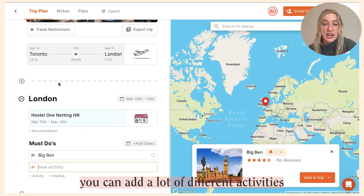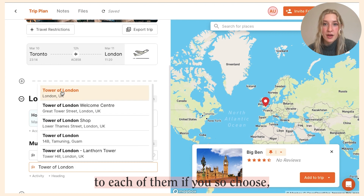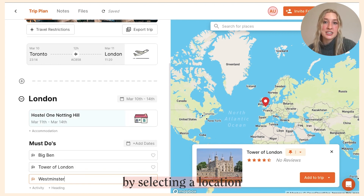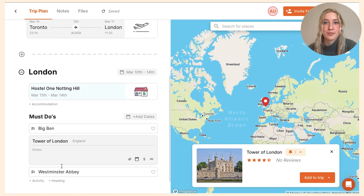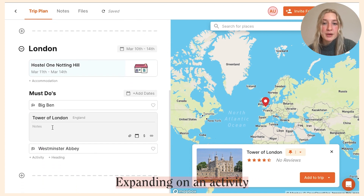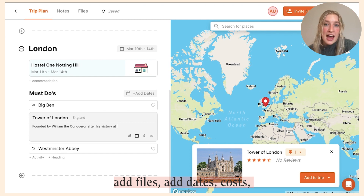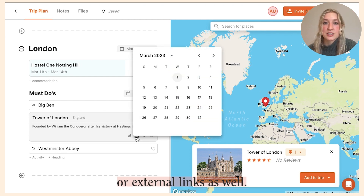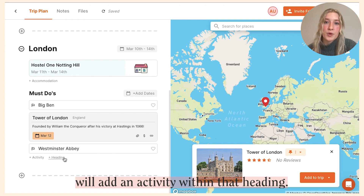Within headings you can add a lot of different activities and attach specific locations to each of them if you so choose, by selecting a location from the pop-up or drop-down menu. Expanding on an activity will allow you to type in notes, add files, add dates, cost, or external links as well.